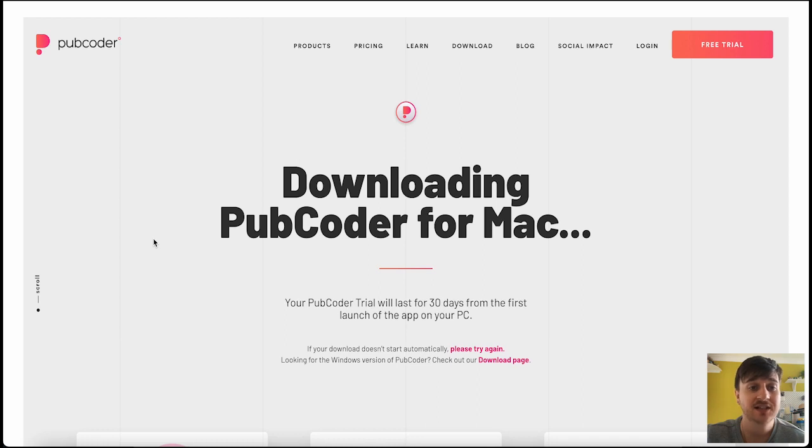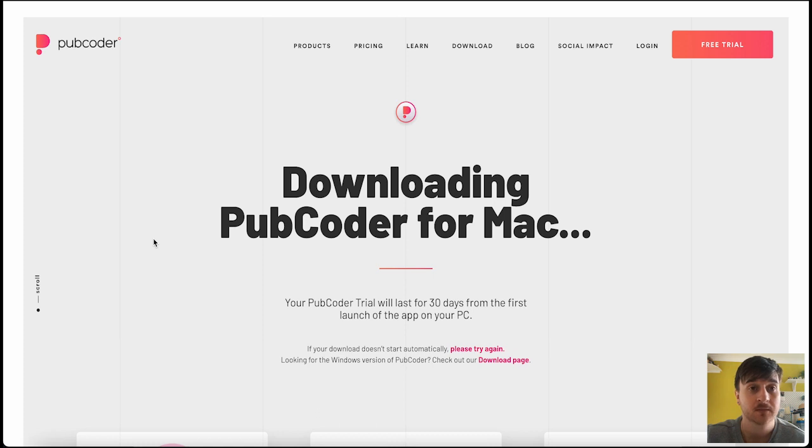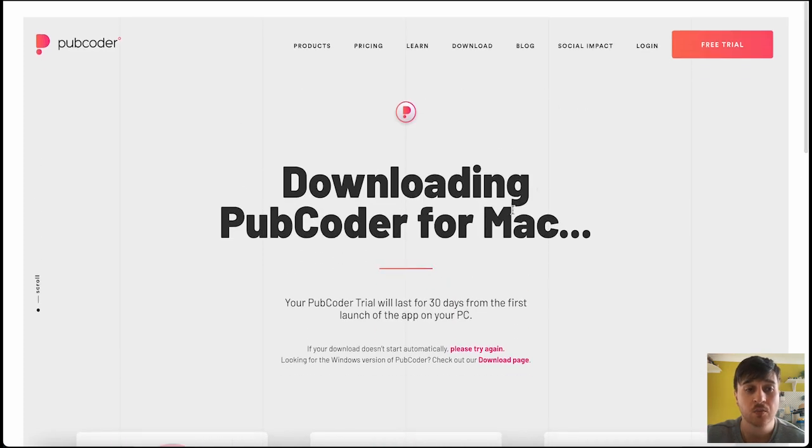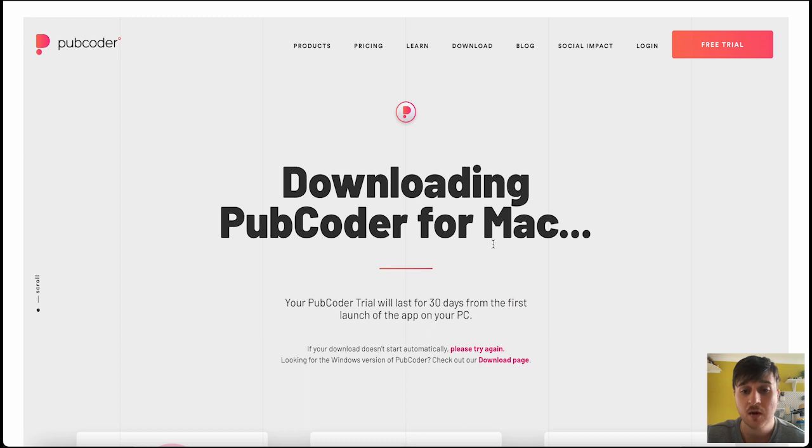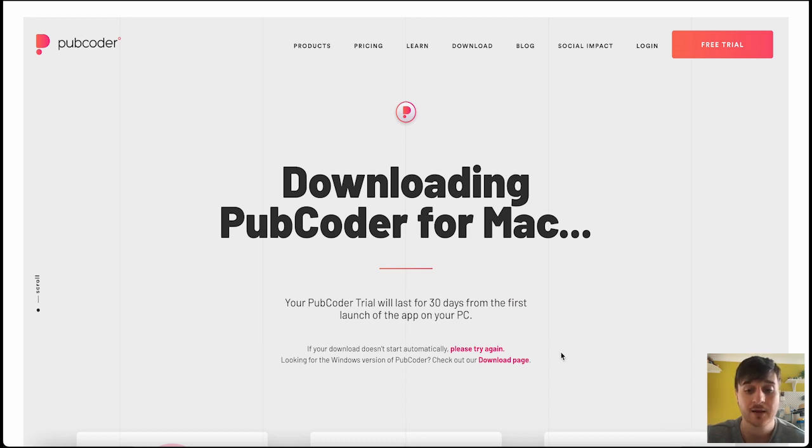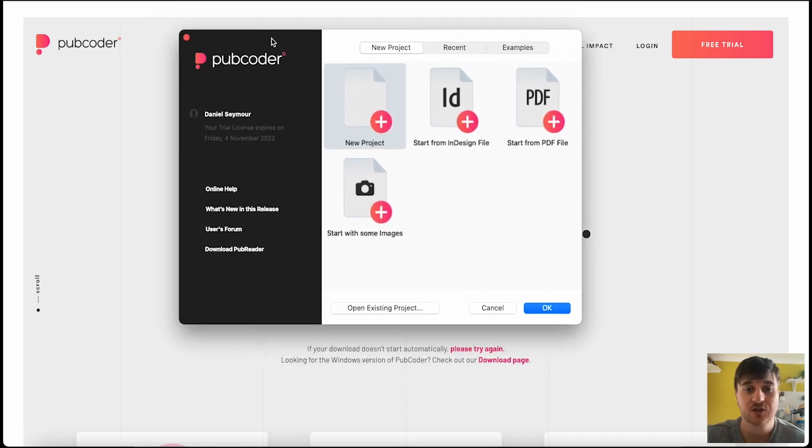Pubcoder lets you easily create interactive content for all digital platforms. The first thing you need to do is download and install Pubcoder. I'm using a Mac, so I've downloaded it for the Mac. Once that's installed, we can open it up on our desktop.